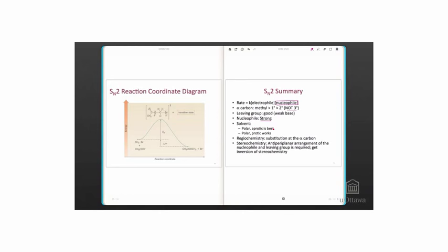Protic solvents stabilize the nucleophile, making it less effective, which raises the activation energy of the reaction.